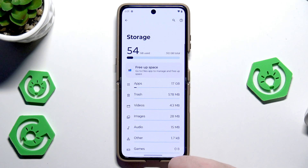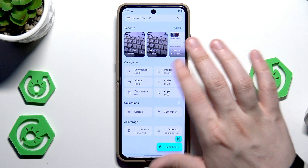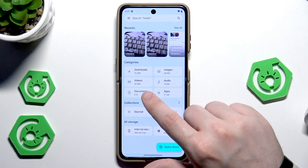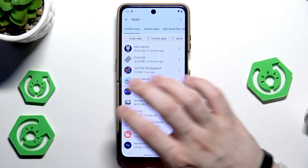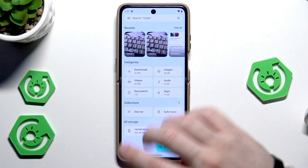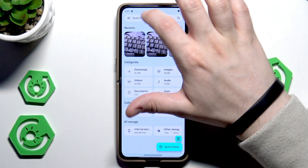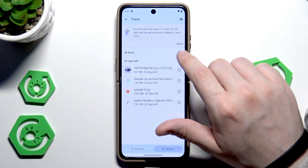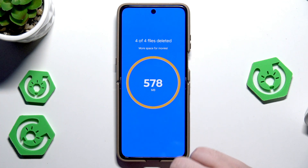We can also open up Storage, and once we are here we can click on Free Up Space. Here you can delete things you are not currently using and see the categories — for example, videos at 43 megabytes and apps at almost 17 gigabytes. You can also tap on Trash and delete everything in there to get some additional free space.